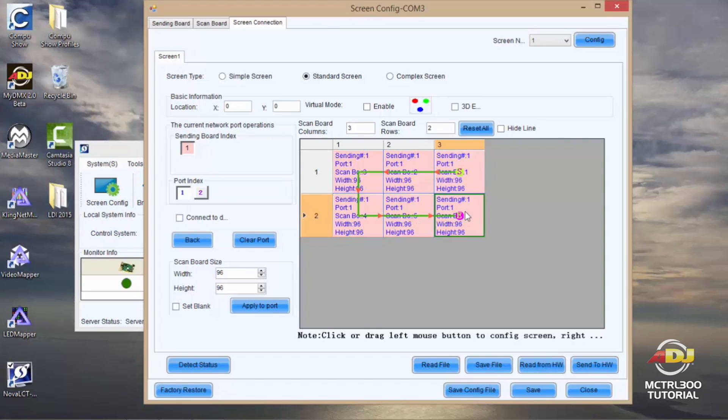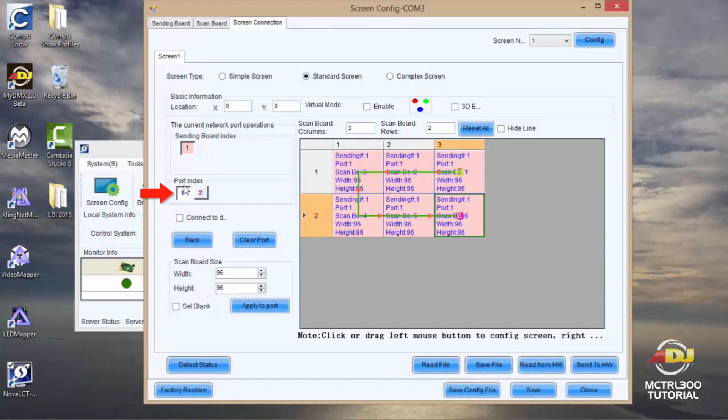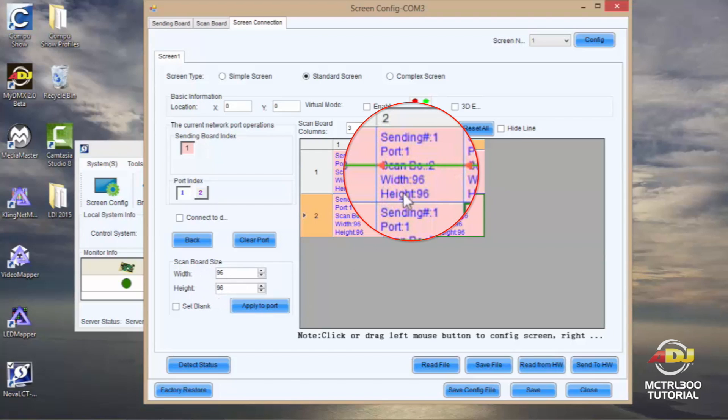Once I've done that I'll do a quick check just to make sure that my location is at zero zero. I have the correct number of panels which is three by two. My port index is correct, it's on one, and my scan board size is correct, 96 by 96, which you'll also see here, and you'll see all your information on each panel: sending number one, port one, 96 by 96.